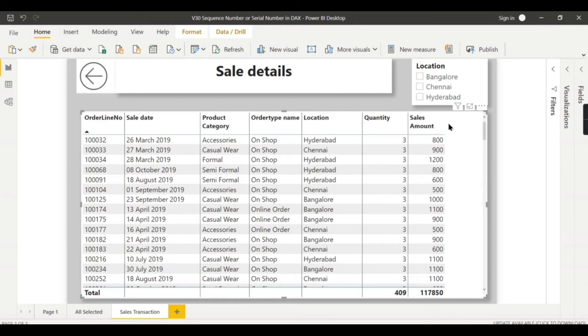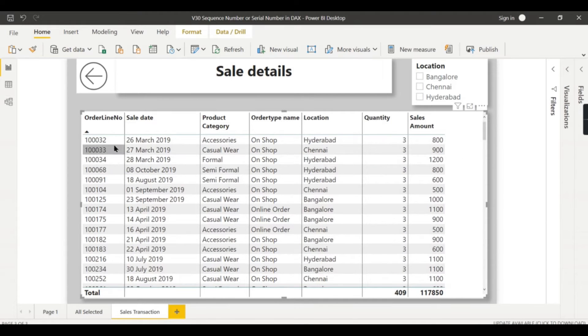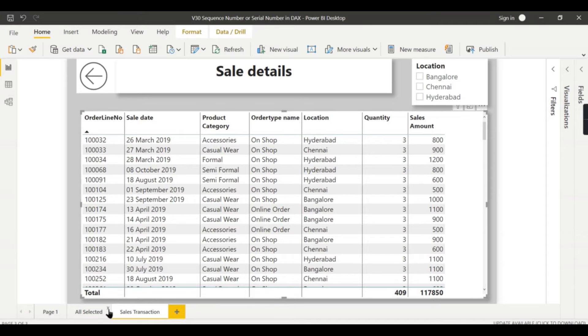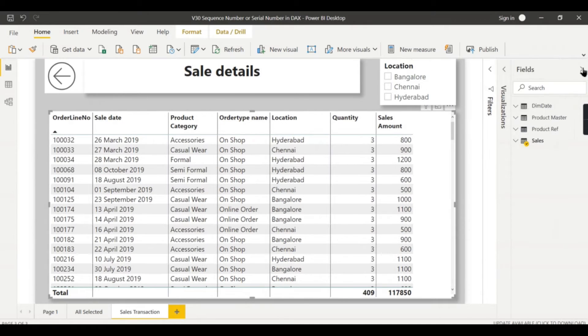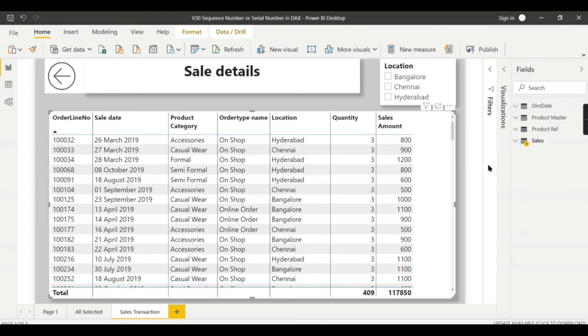Basically what we want - when people see this data like this, they want to generate some sequence number over here. And some people think like if they generate the index column in the power query or a calculated column, that will help.